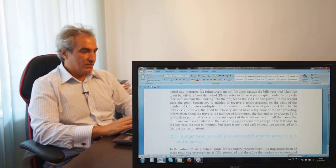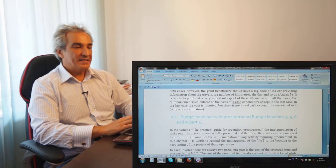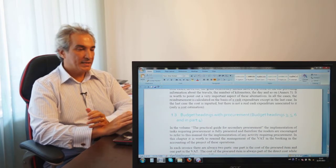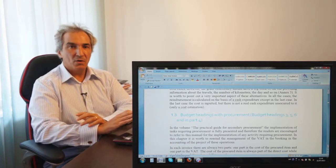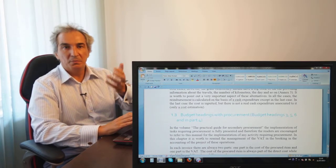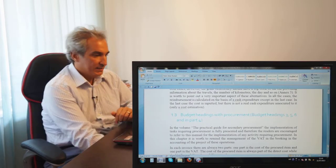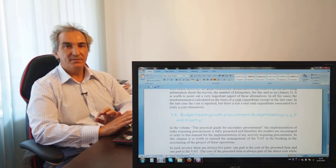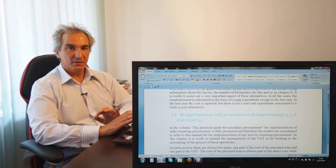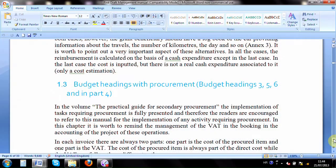Now let's move to budget headings with procurement — headings three, five, six, and part of four for materials such as paper that could be purchased through procurement activities. All of this has been extensively presented in the procurement-related presentations and manual available on the internet.